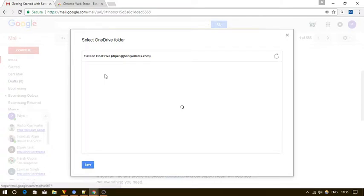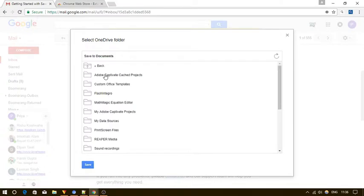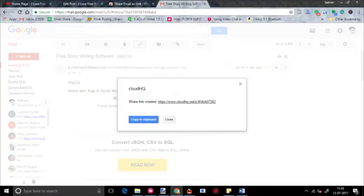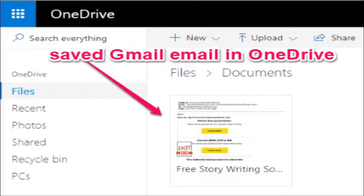When you select a folder, simply click on the save button and then it will automatically convert the email into a PDF file and save it to OneDrive.